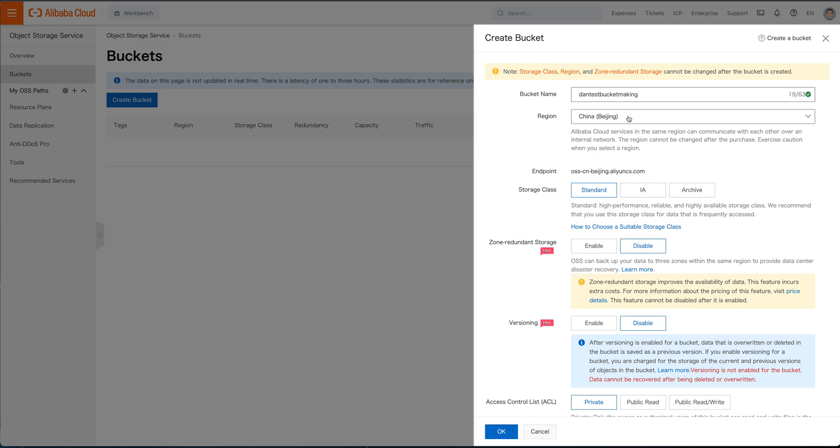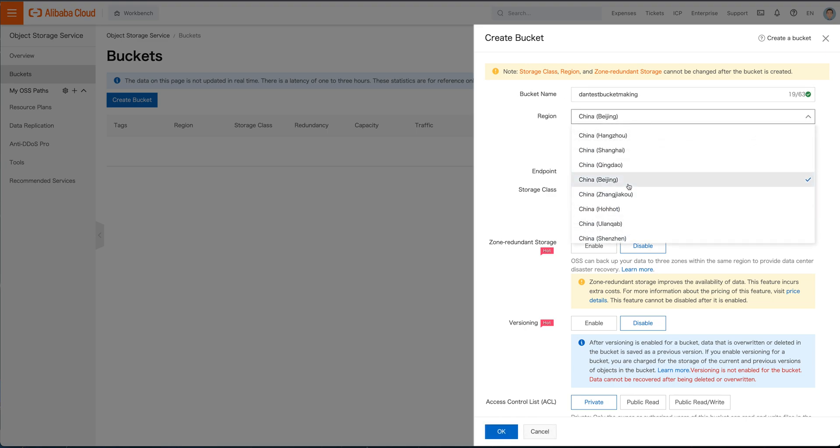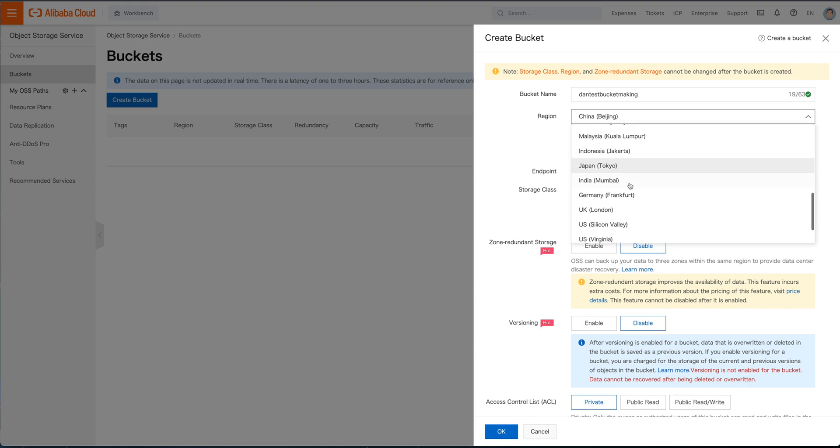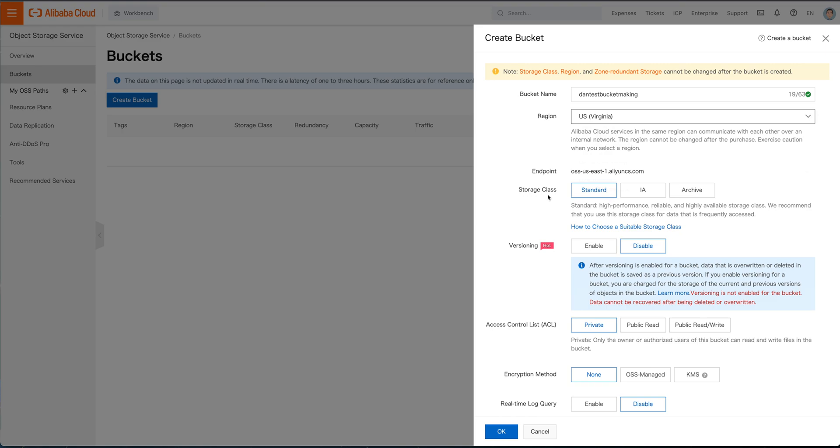And we don't want to have it in China. I want to go ahead and let's move it to, yeah, I'm just going to go ahead and drop it in Virginia. Virginia's got the best prices for me given to where I'm at.